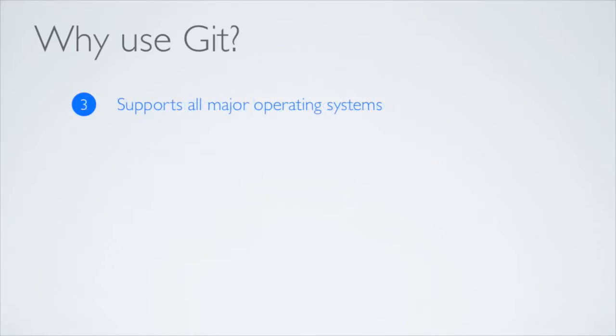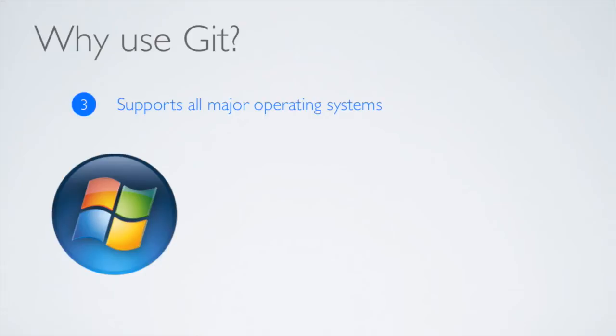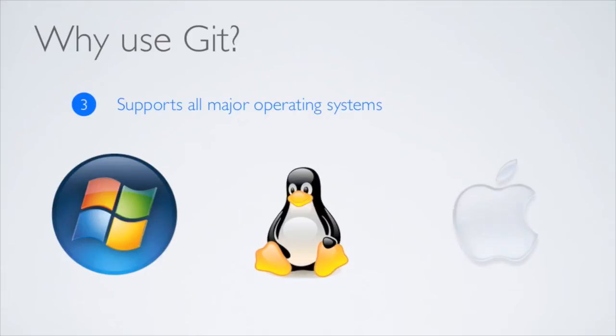Third, Git supports all major operating systems, whether it is Windows, Linux, or Mac OS X.